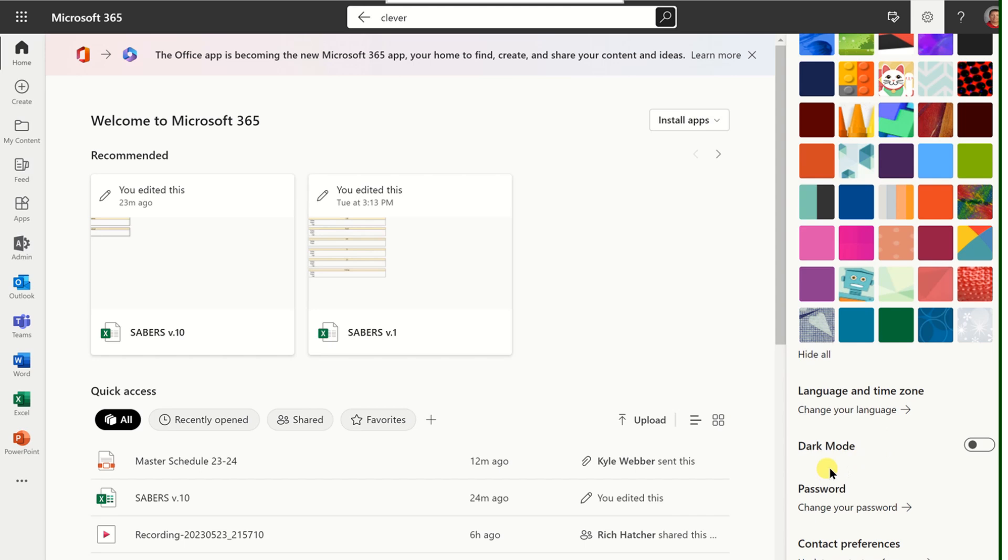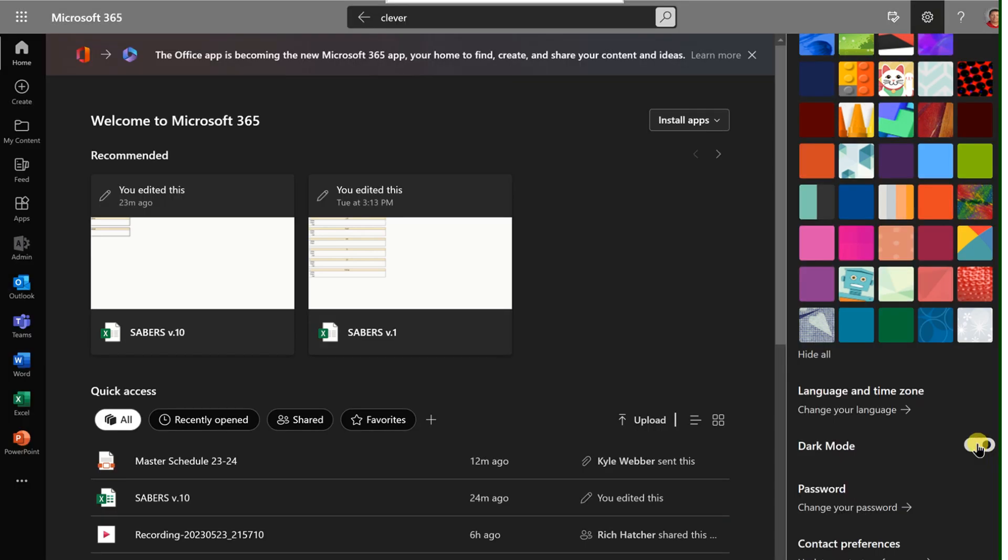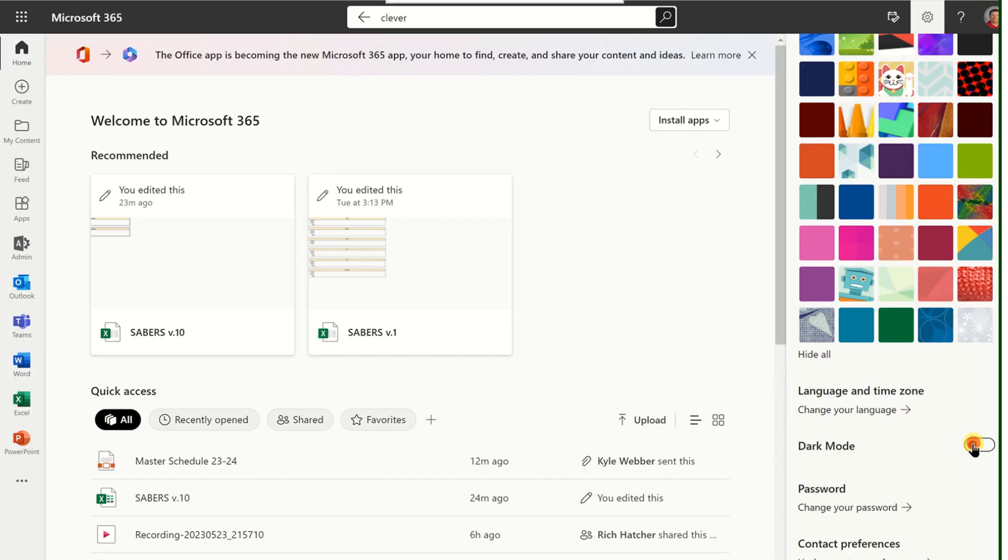Some people prefer a dark mode, and when you toggle dark mode on, you can see the difference here. If that's not something you'd prefer, you can toggle that back off.